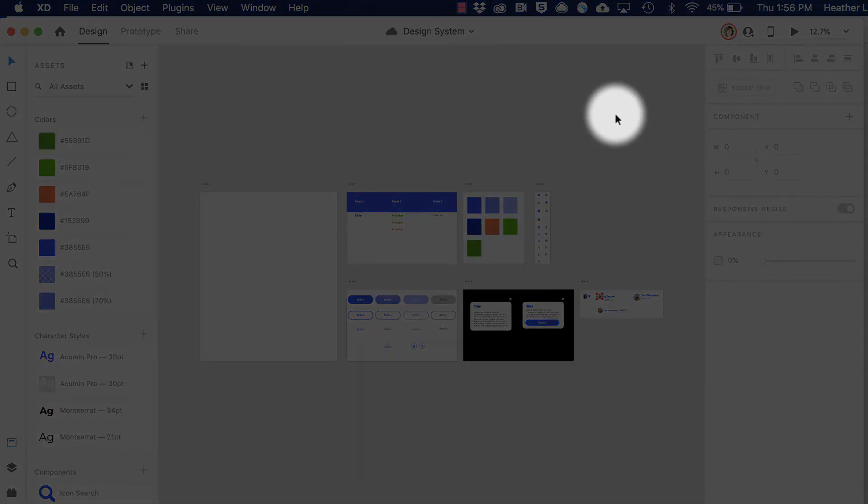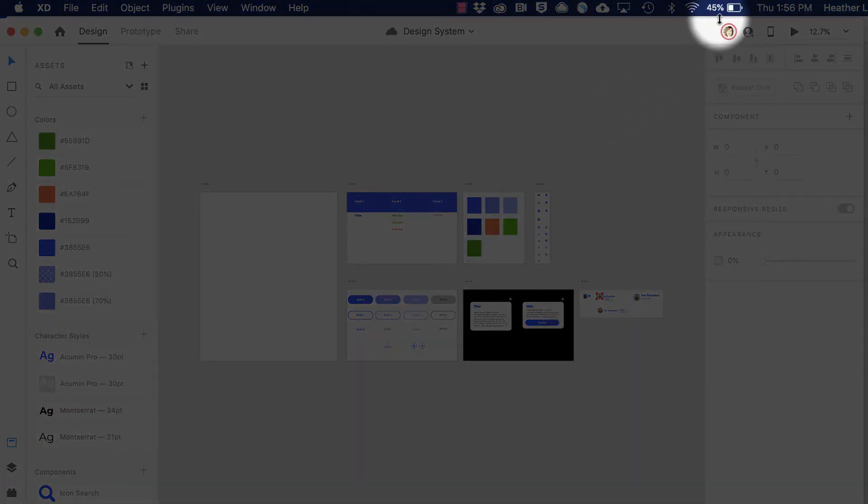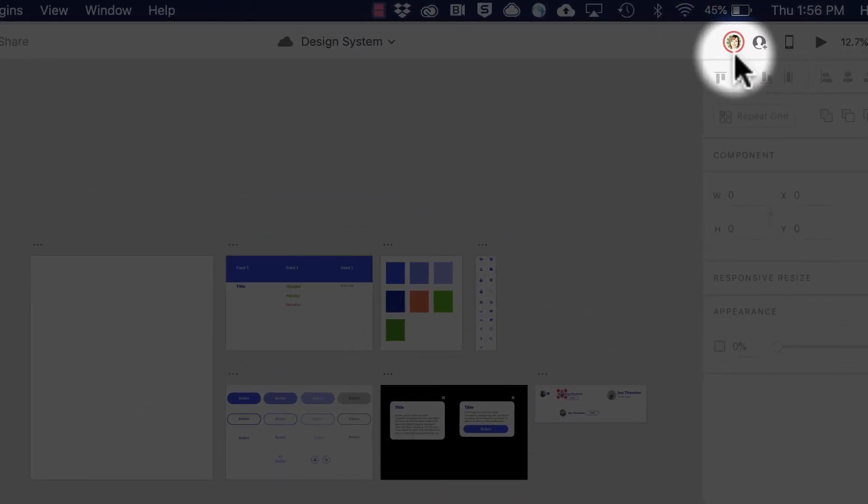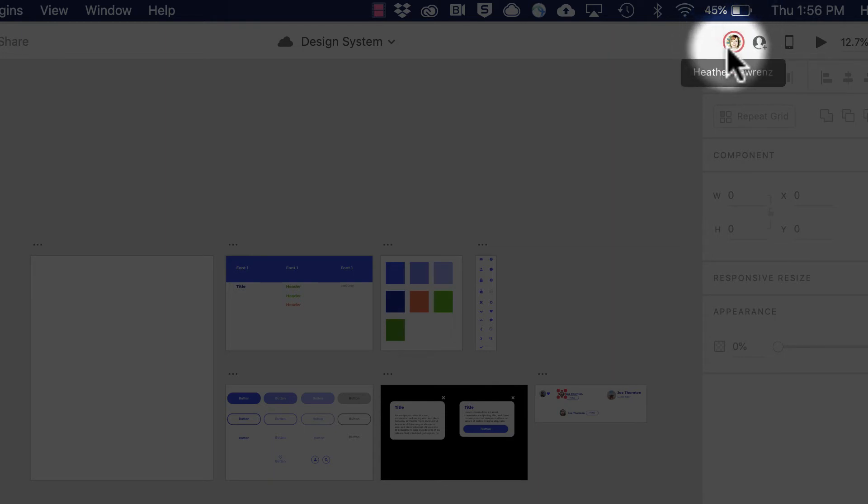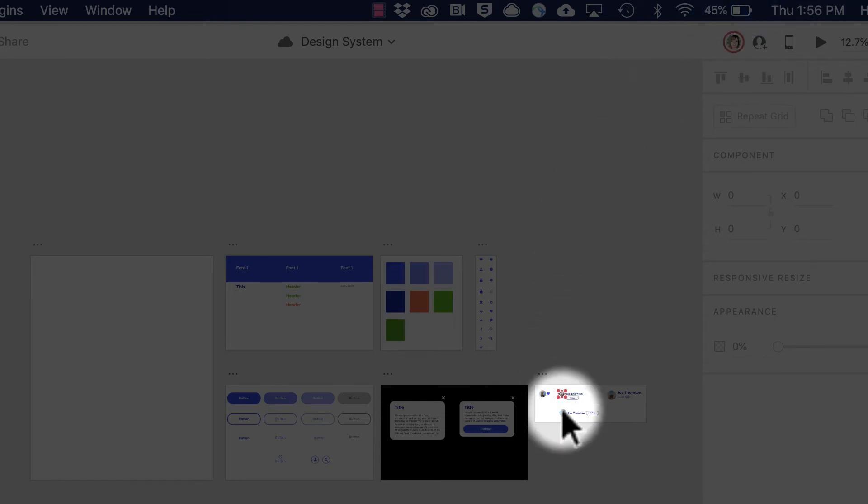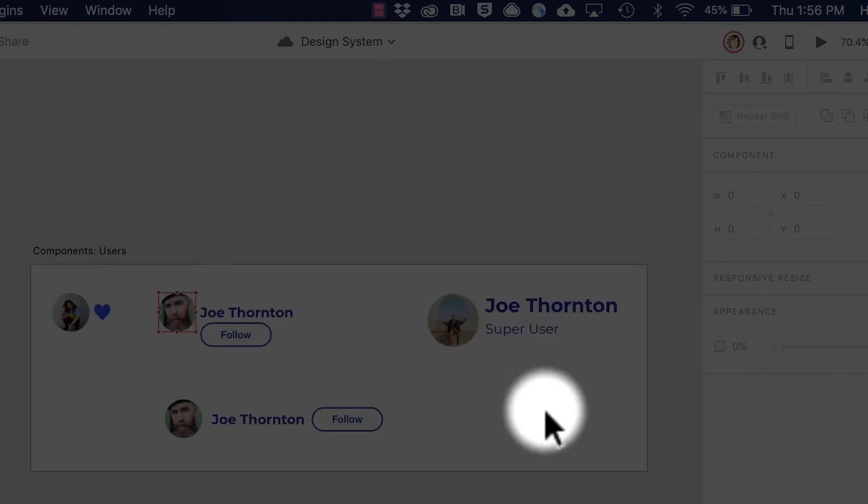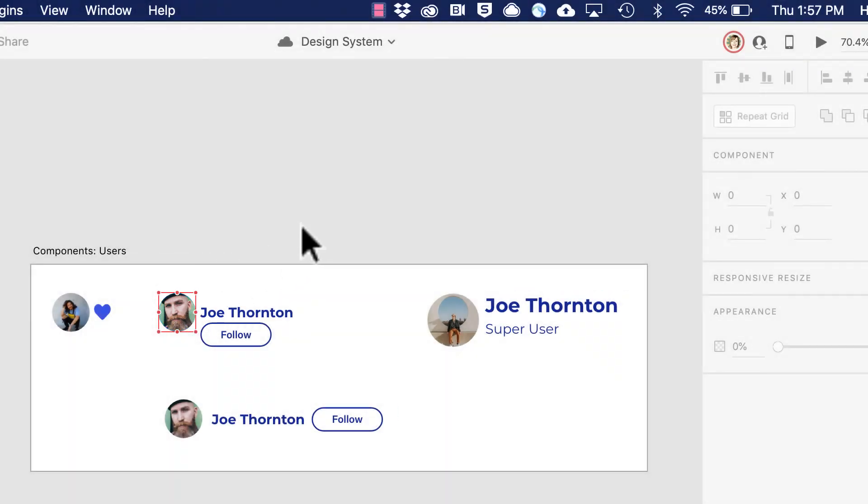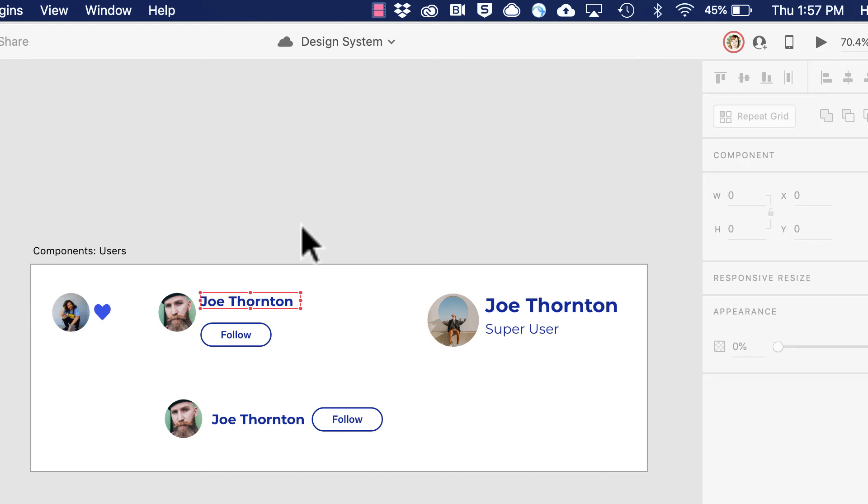I can tell if the original user or others are editing by this avatar with the red ring. That color corresponds to anything the user is actively working on. I can see this person is actively working on this user component and making changes.